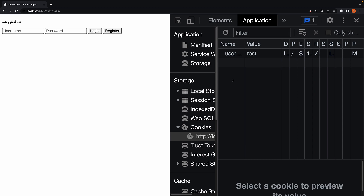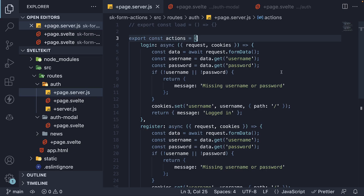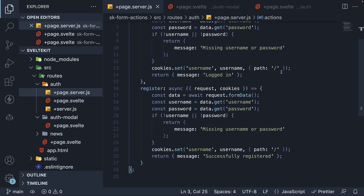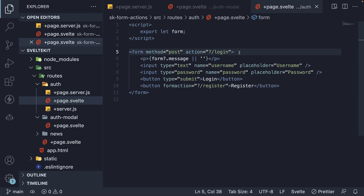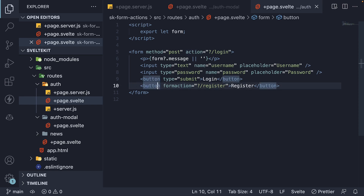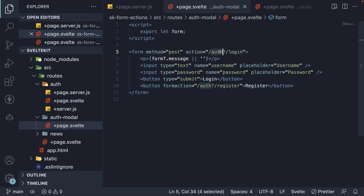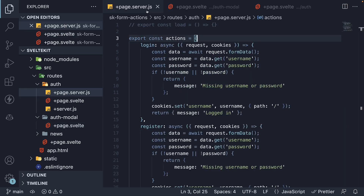Pause the video and make sure register is also working as expected. If you come across the need to handle multiple actions from within a single form, make use of named form actions. You can define as many as you want in plus page.server.js. To invoke a named action, add a query parameter with the name prefixed by a slash character as the value to the action attribute on the form element, or the formaction attribute on a button. You can also call actions from across routes by prefixing the right path. That is about named form actions and invoking form actions across routes.